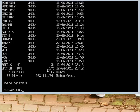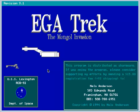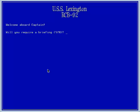Alright, let's launch EGA Trek. As you can see from that main screen, this game is called EGA Trek: The Mongol Invasion, with the USS Lexington, which sort of resembles the Enterprise but is not exactly the Enterprise.